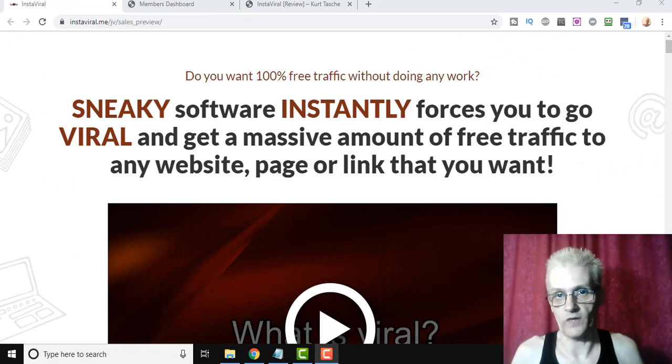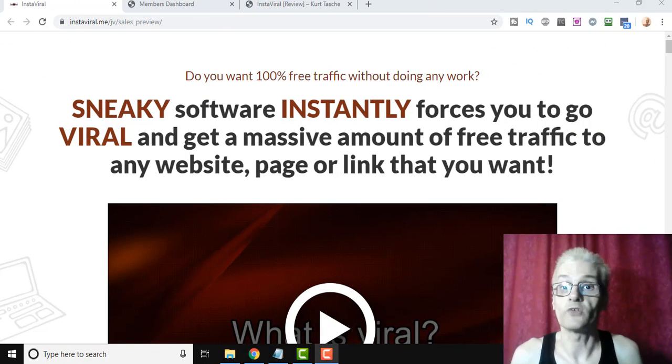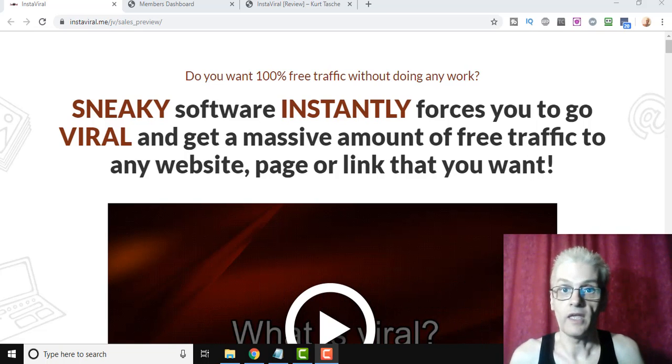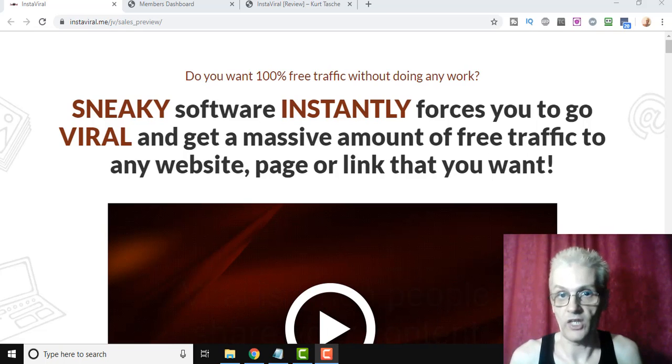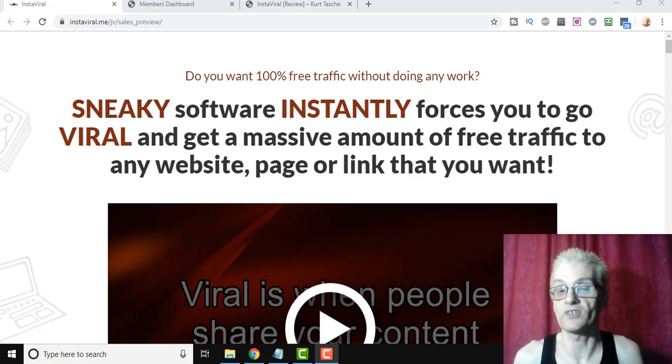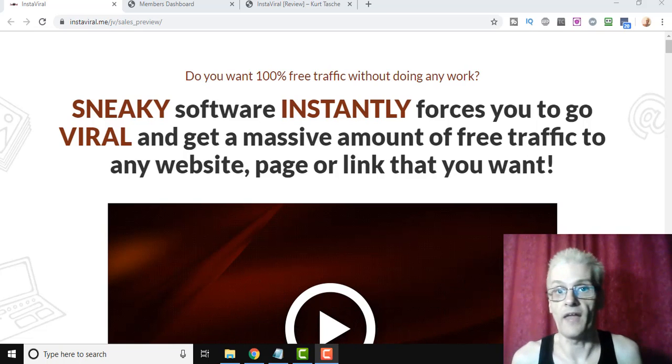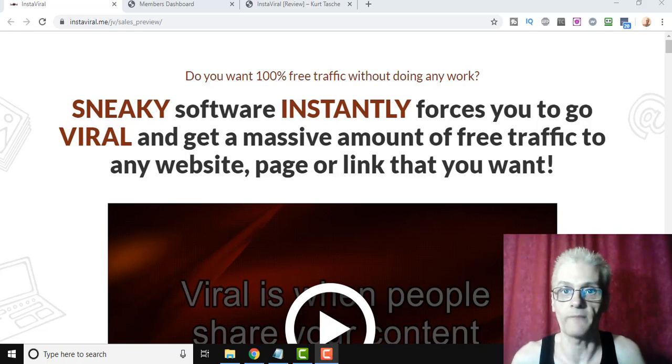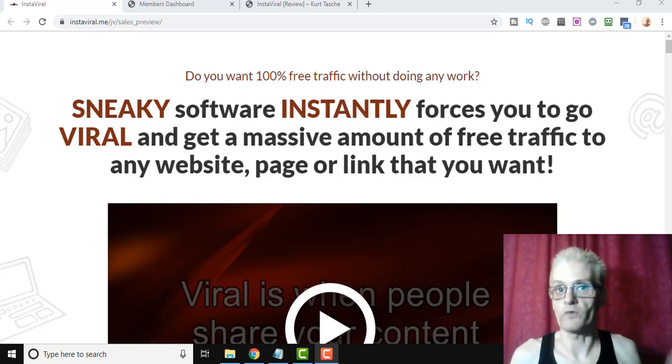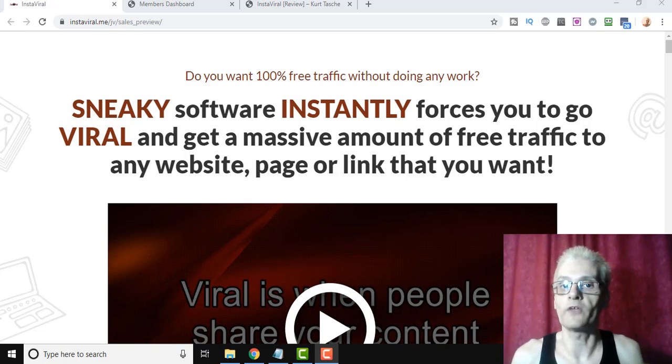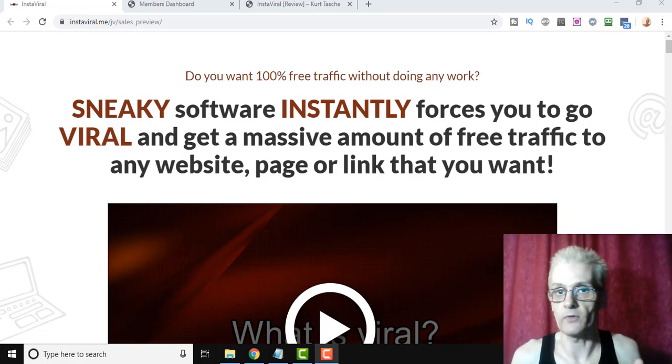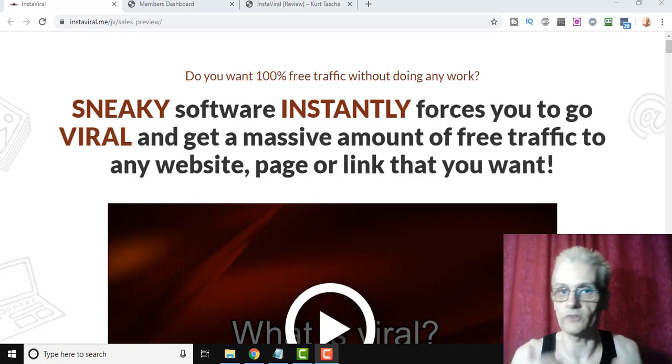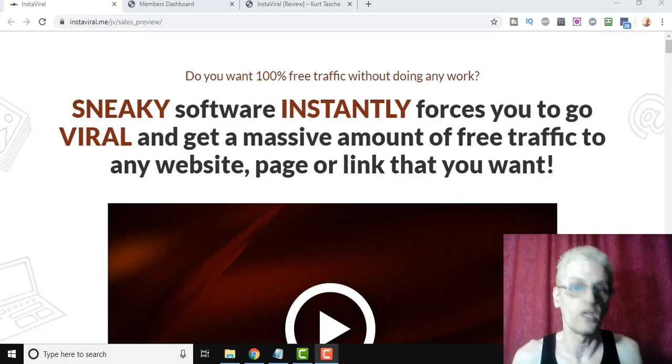So guys, what exactly is InstaViral? Well, InstaViral is a software that allows you to basically drive viral traffic to any website you want. And the way it works is it actually allows you to create viral contests. Now, you've probably seen contests online where you enter the contest, you win a prize, and you share your link around. And the more you share the link, the more chances you have to win. Well, this is very similar to that, except for the most part, the other softwares that are out there really only allow you to drive traffic to the contest itself.